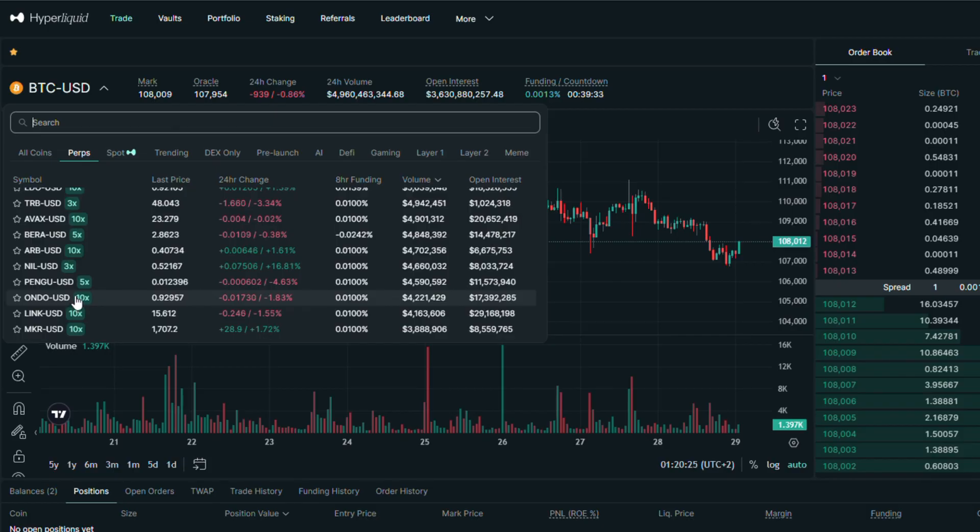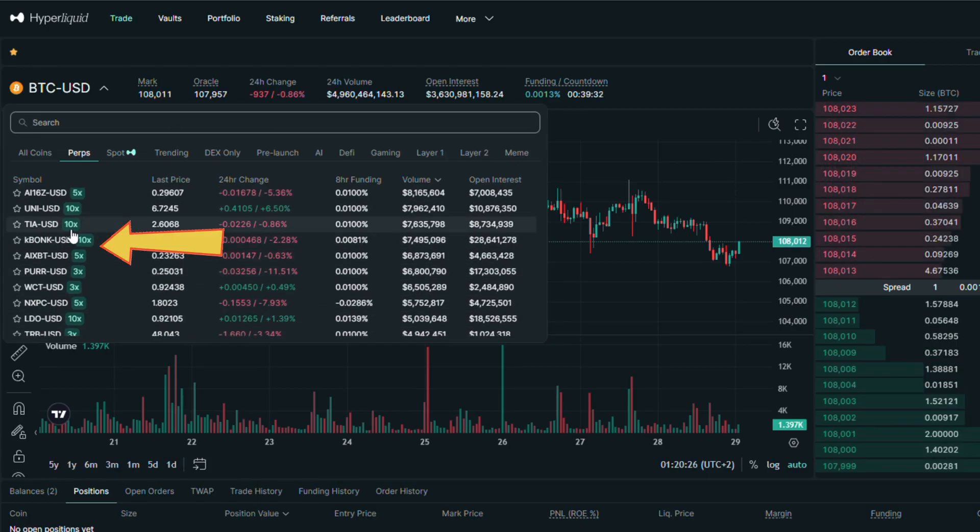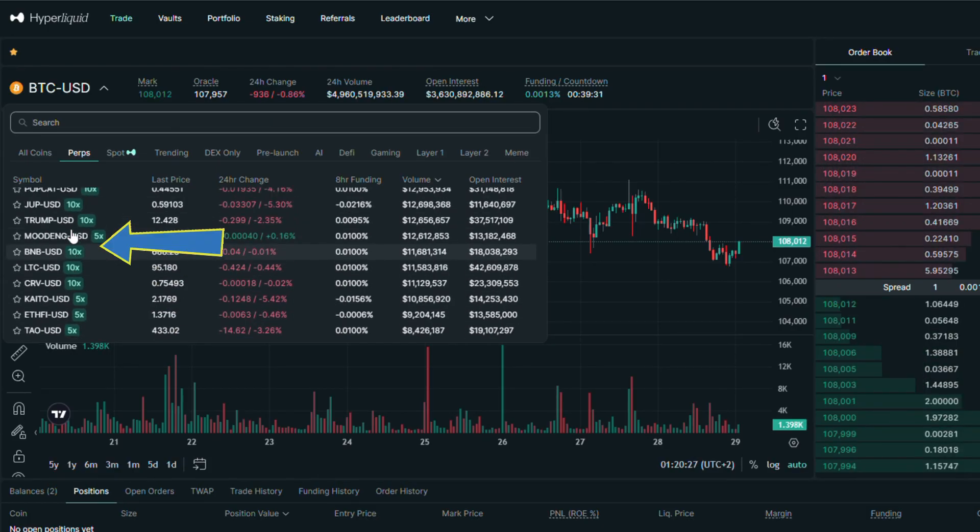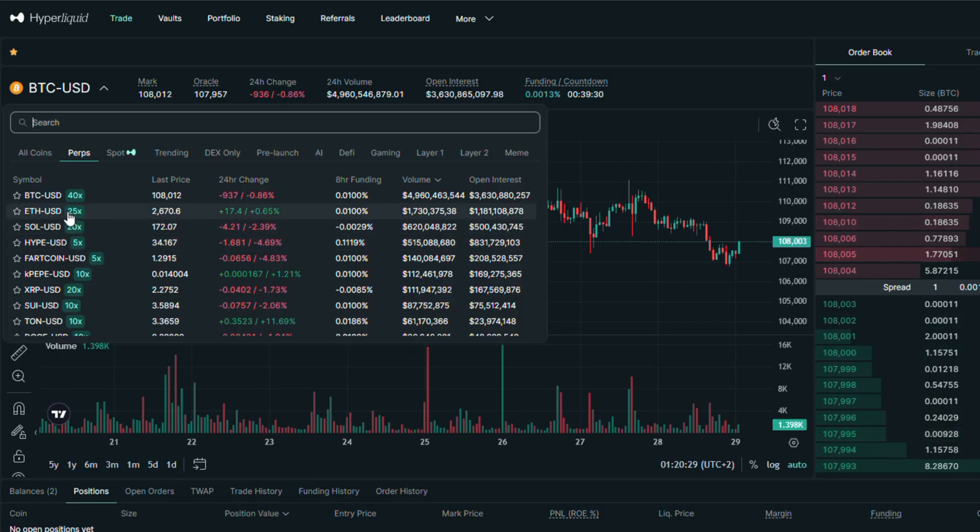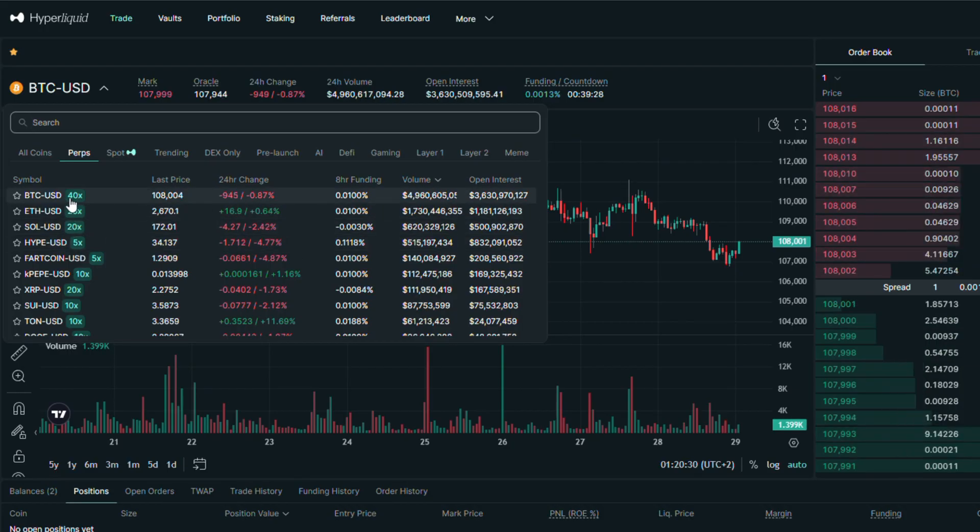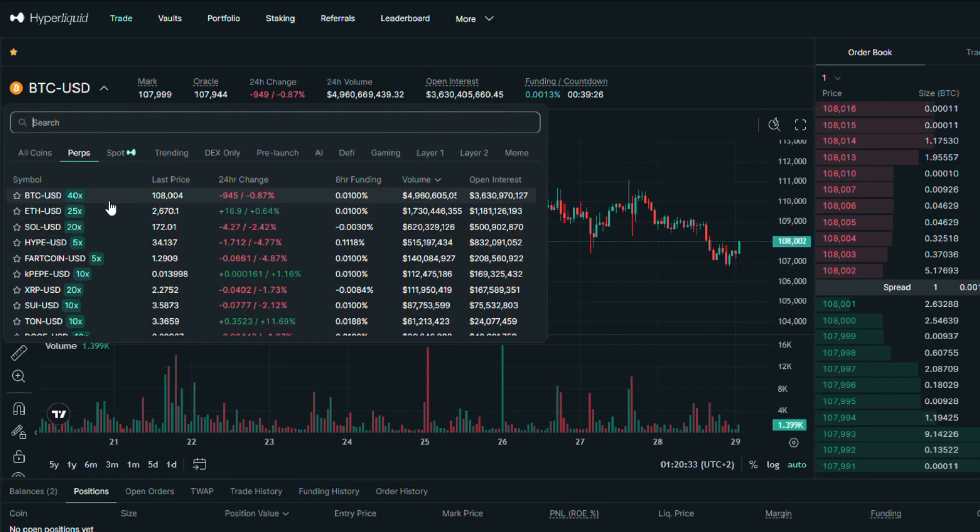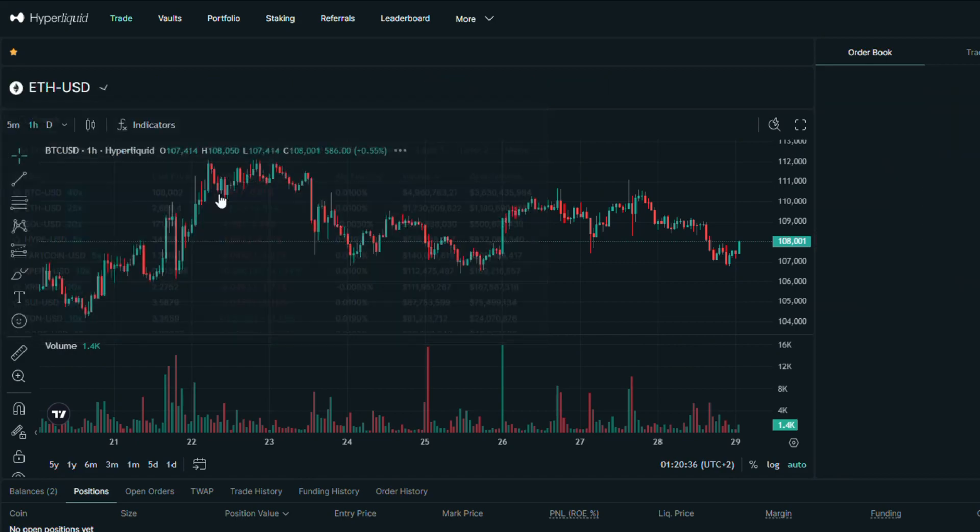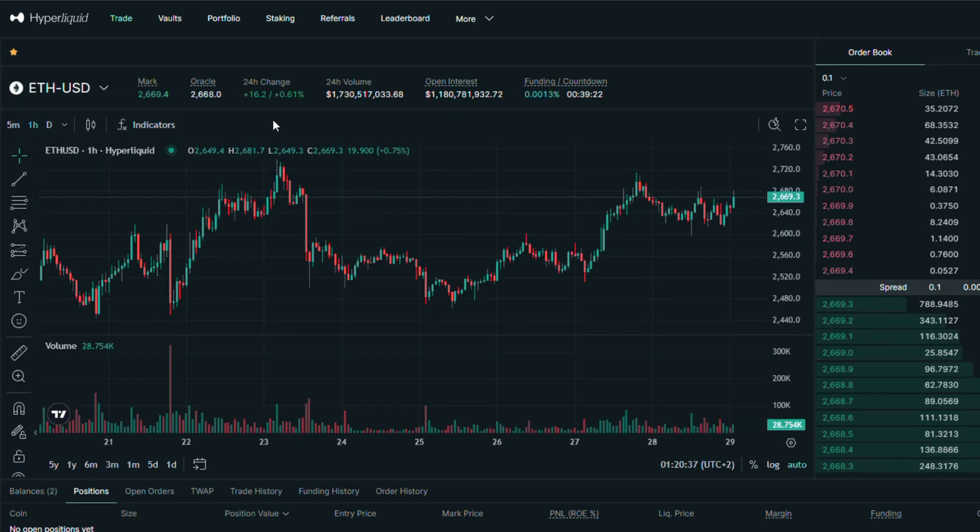Next to every ticker, you will see the maximal available leverage for the exact trading pair, with additional information like funding rate, volume in last 24 hours, and current open interest value. I will choose Ethereum, as it is one of the most liquid pair.